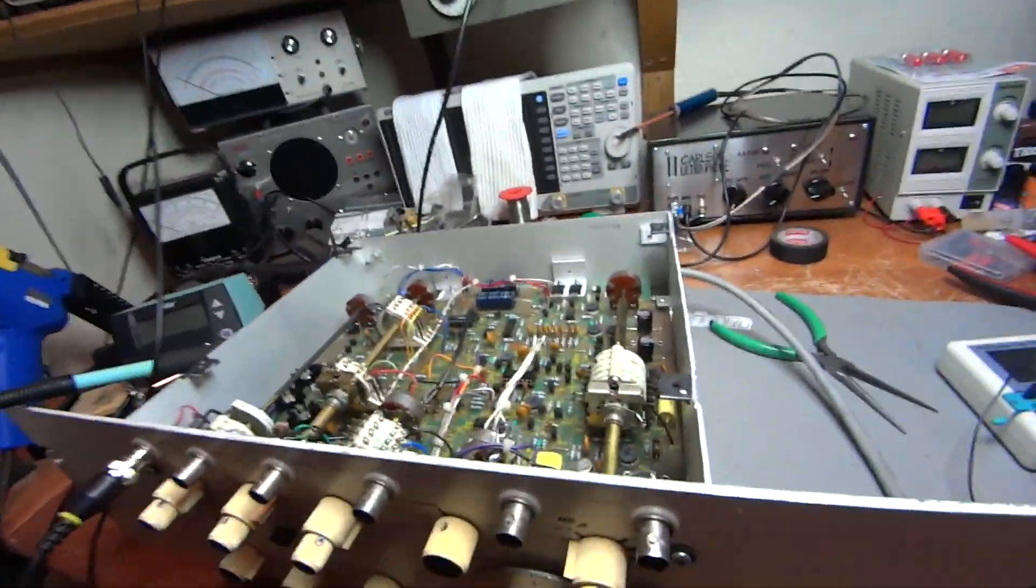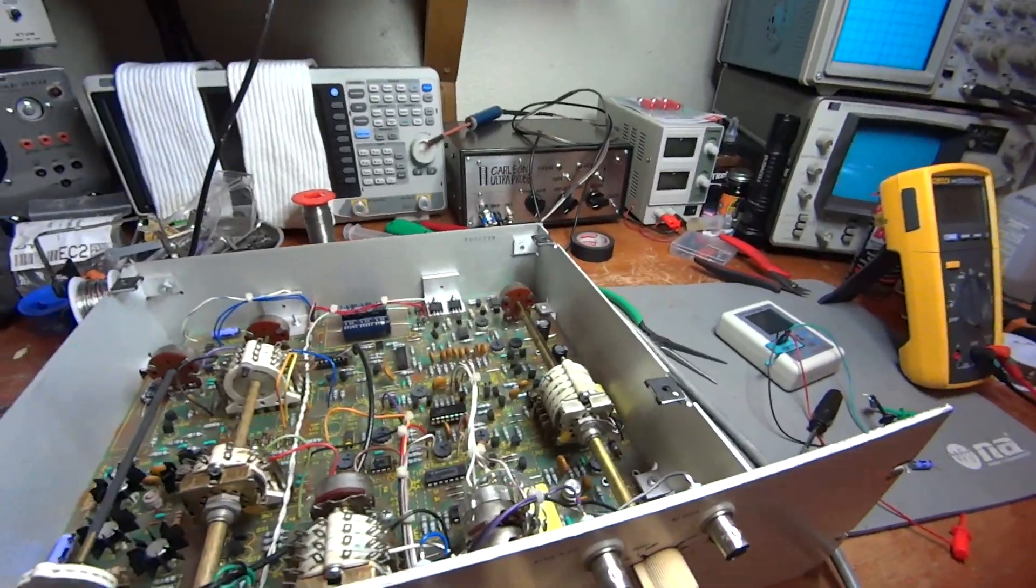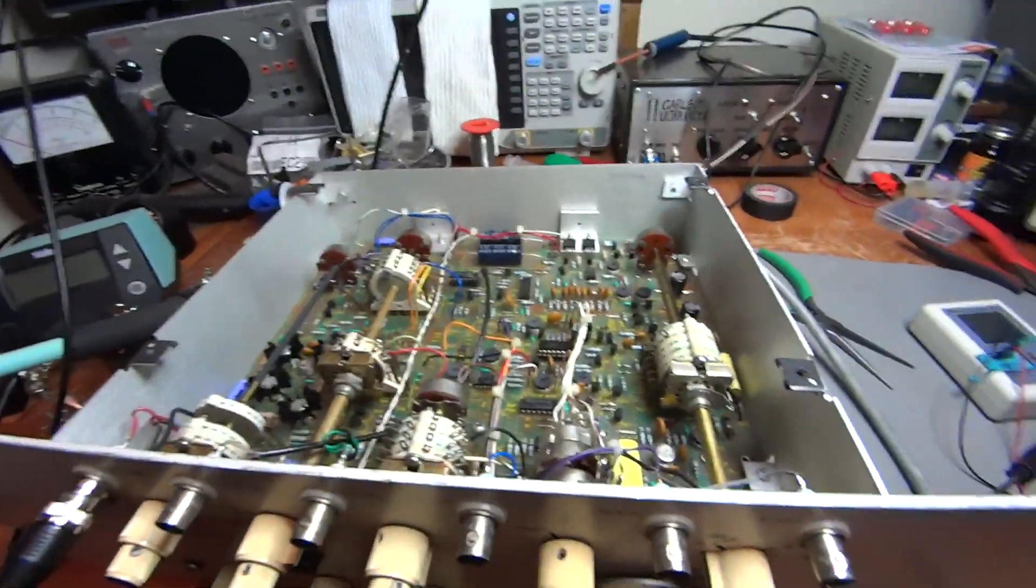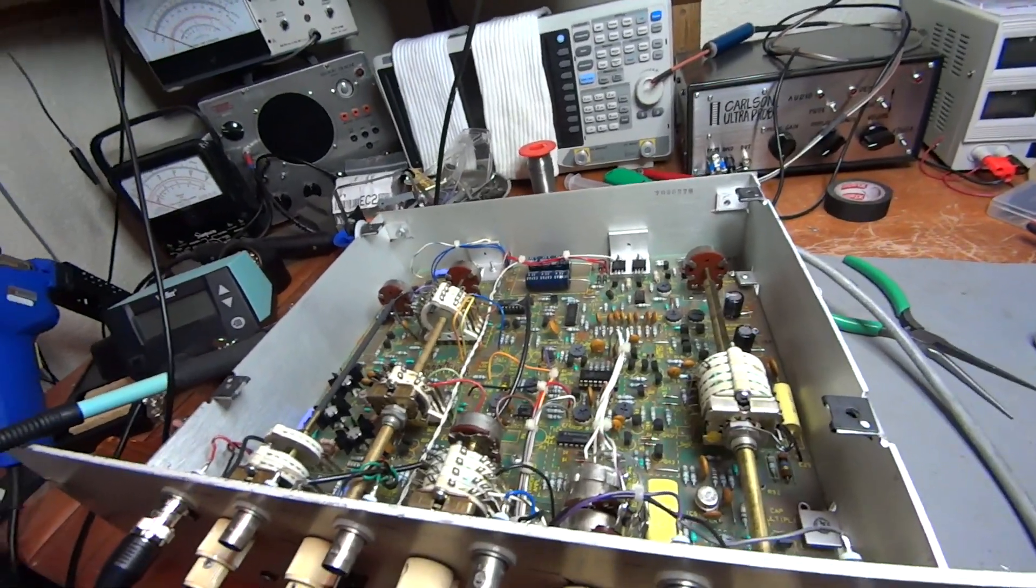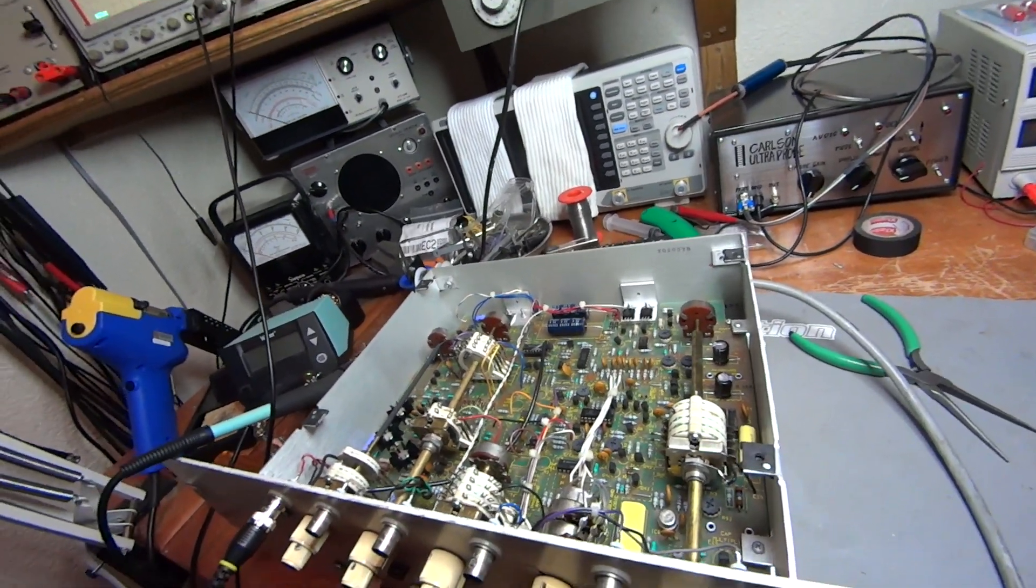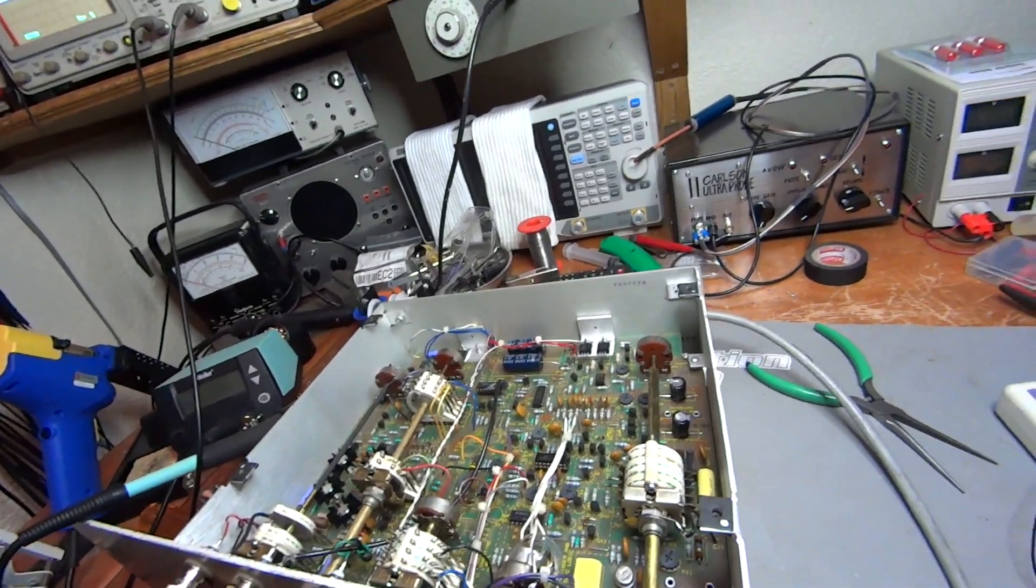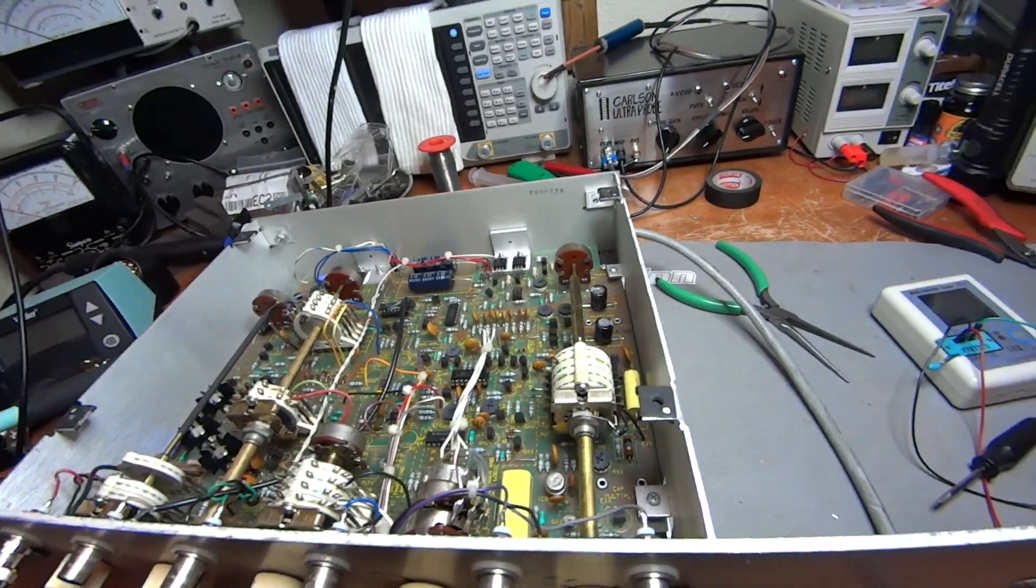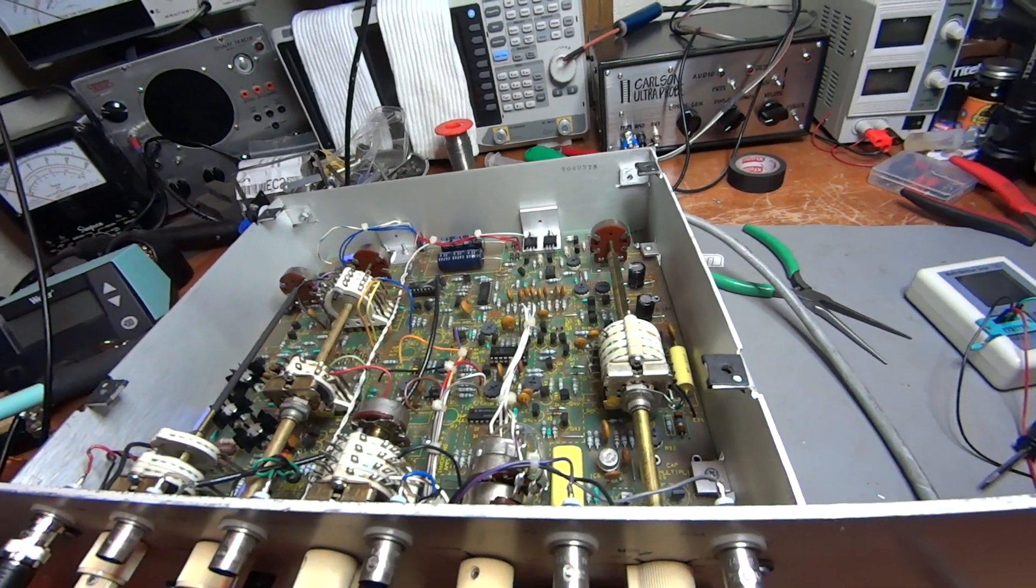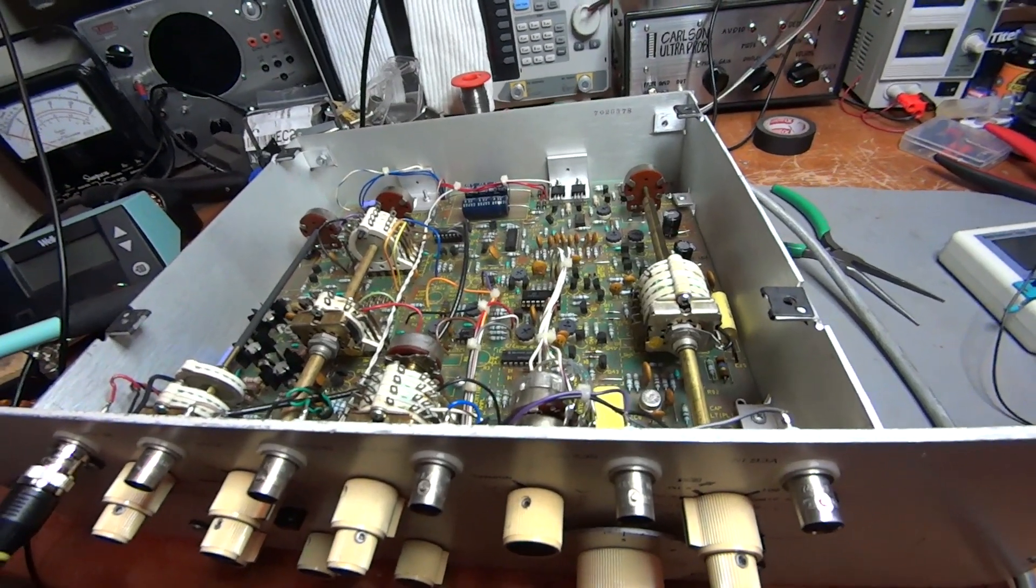Now both of those power supplies are reading 15 volts and that's really good news. Positive 15 and negative 15, they're dead bang on. And so that's real good. We'll come back here in a minute and we'll take a look at what kind of waveform this thing is putting out now.